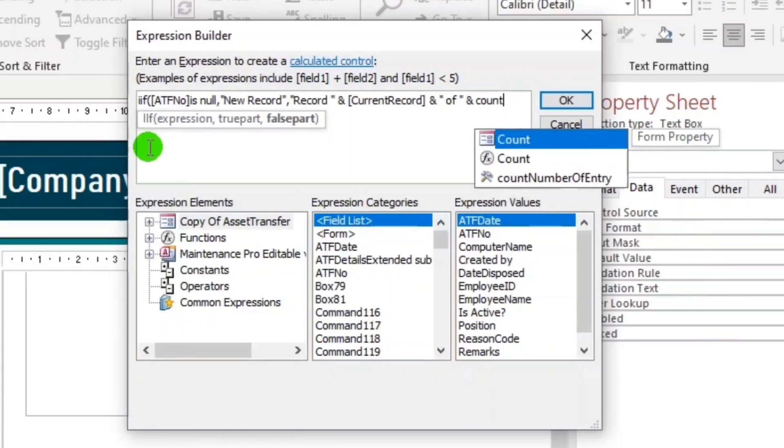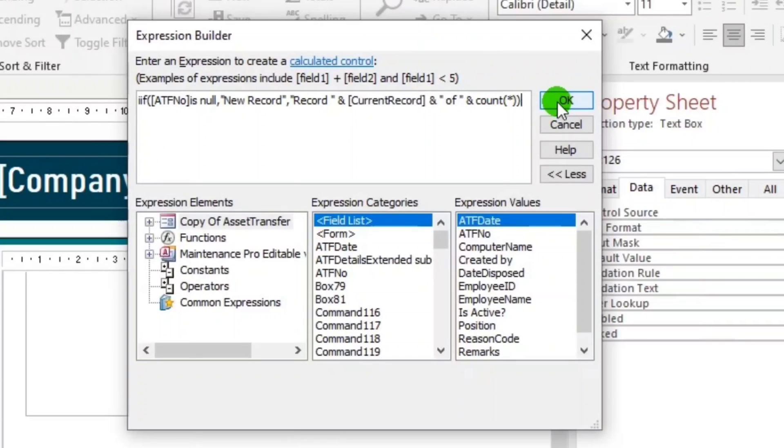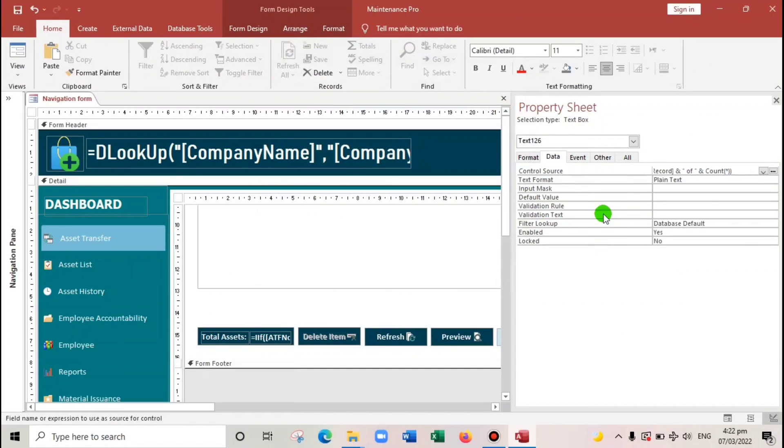So now, the last is the total record. Count. And then asterisk, double quote, and close parenthesis.